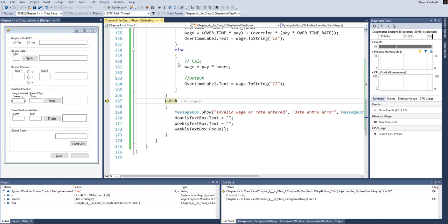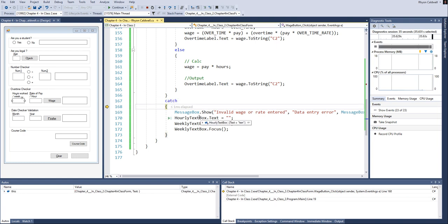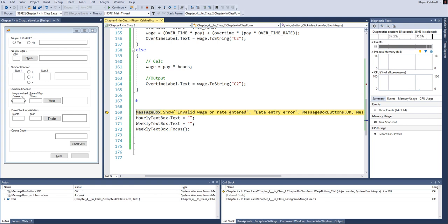So if it catches an error, let's go back in and say, let's display this error message.